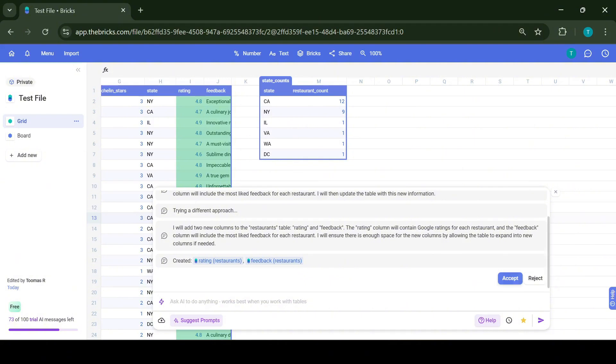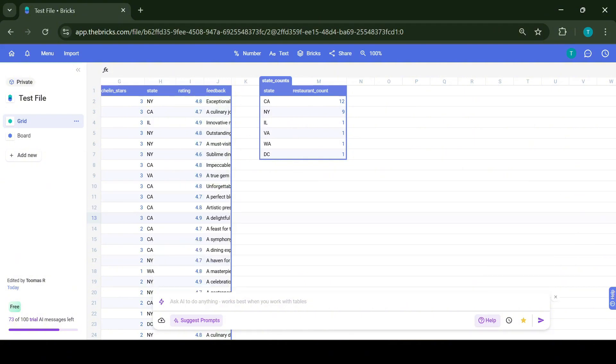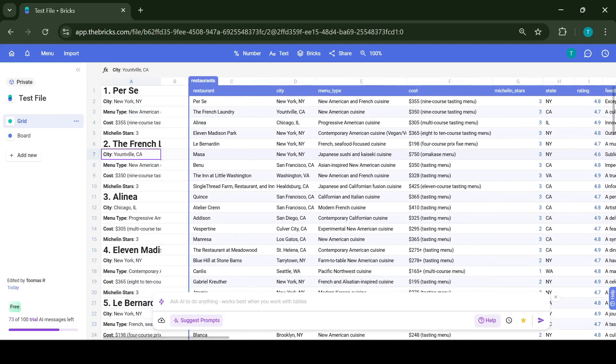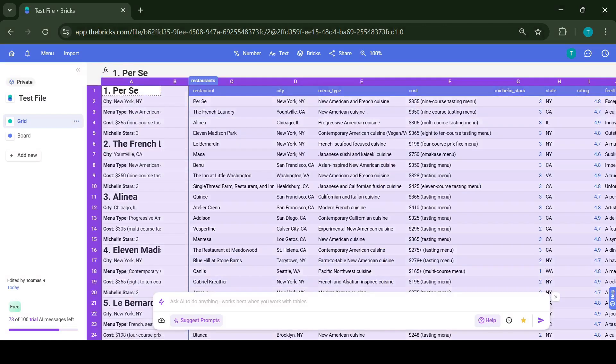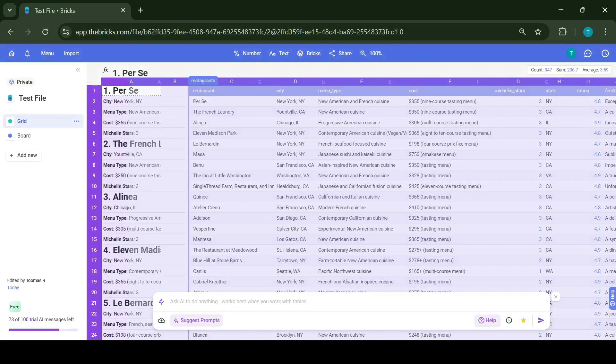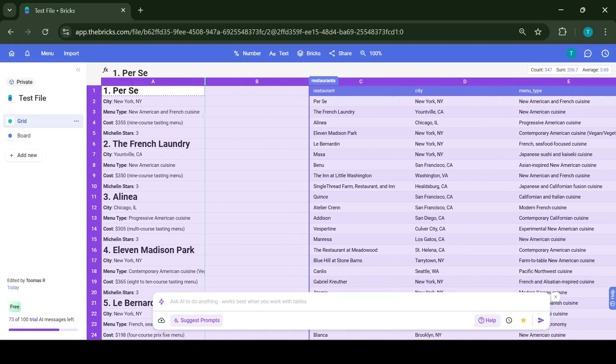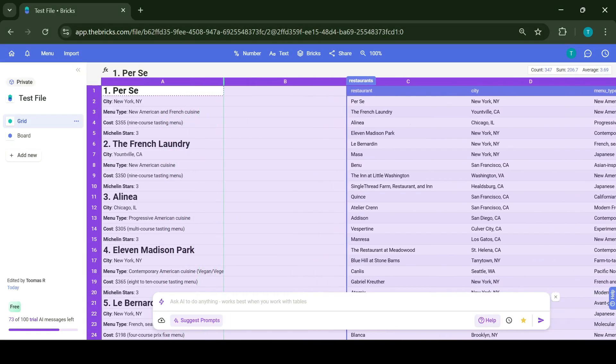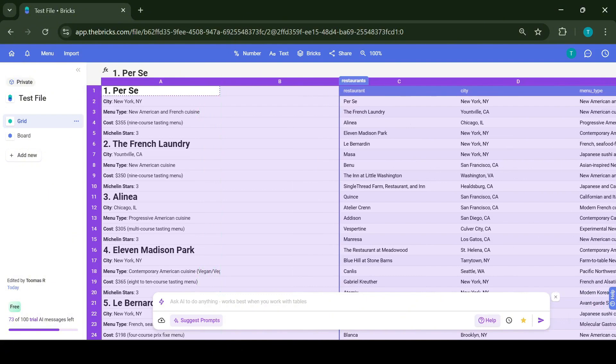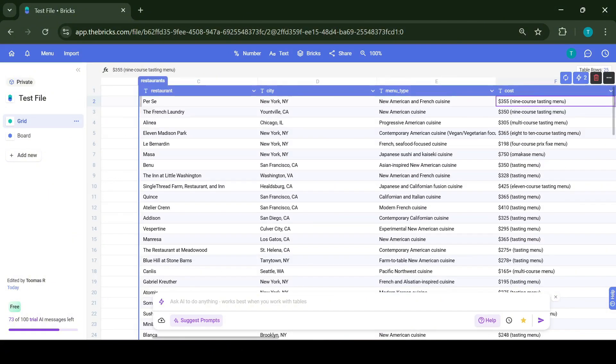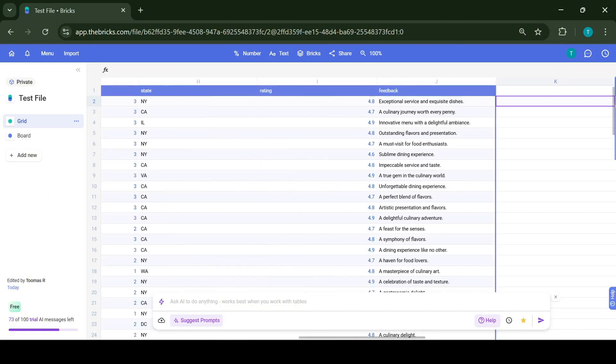Now as we can see, the AI has created two new columns and we can see the rating and the feedback as well. To stretch the table, go to the first column between number one and A, and from there we can just stretch the table and the columns. This can be adjusted whenever you want.